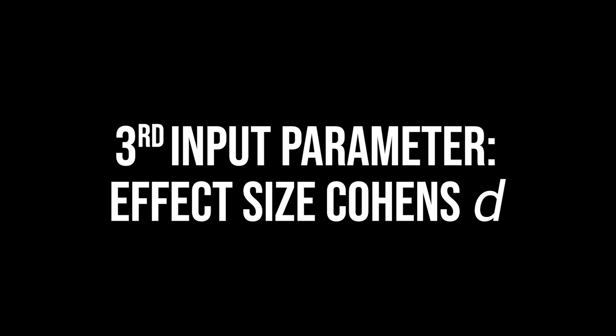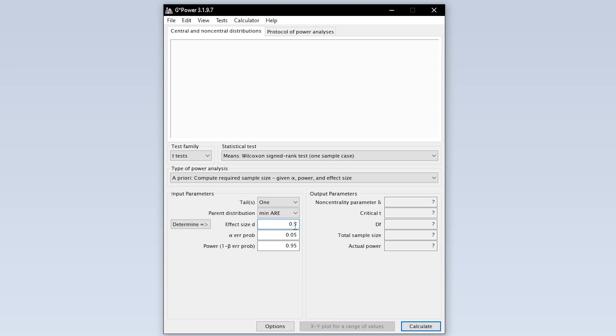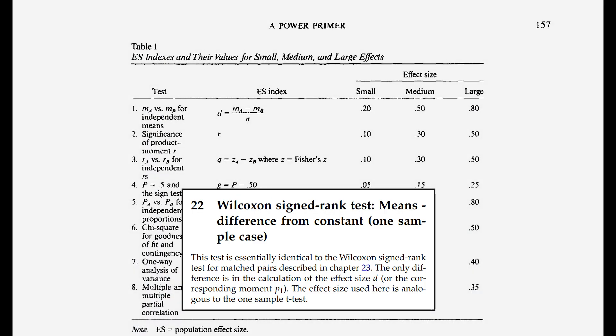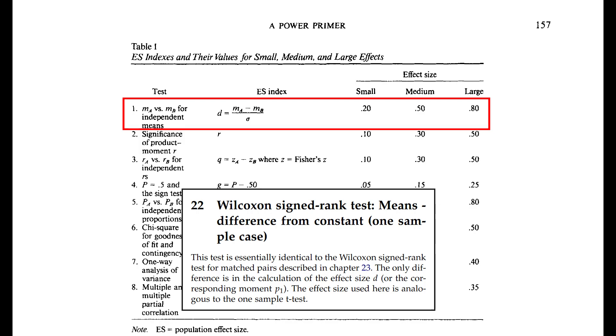The third input parameter is the effect size Cohen's t. The GPOWER manual states that the conventions by Cohen that are applicable for the t-test should be used for the one sample Wilcoxon test as well. They are 0.2, 0.5 and 0.8 for small, medium and large effect sizes.